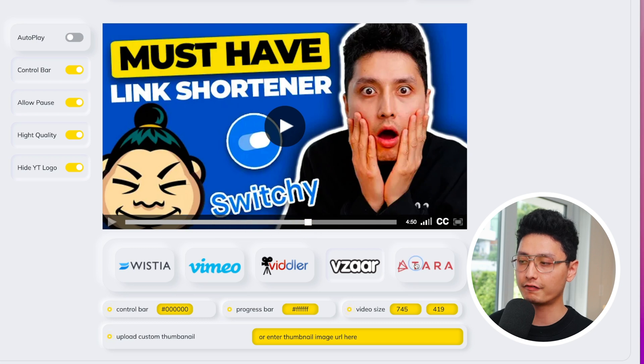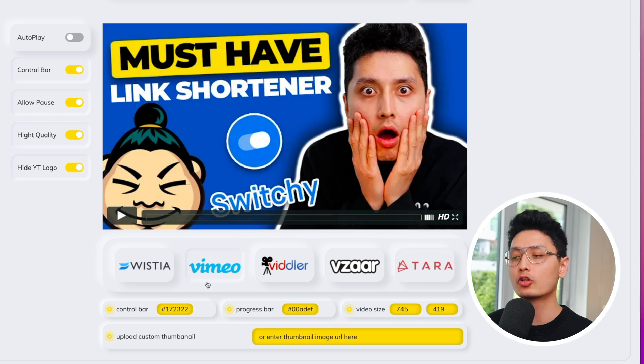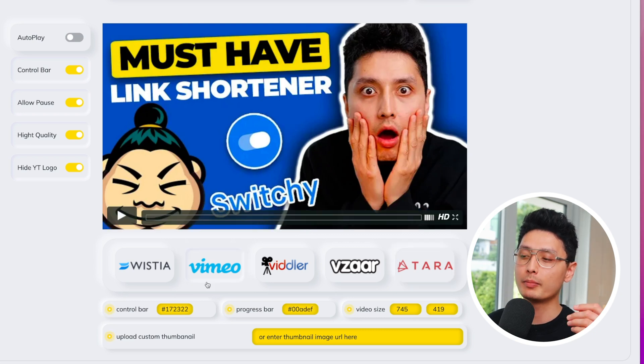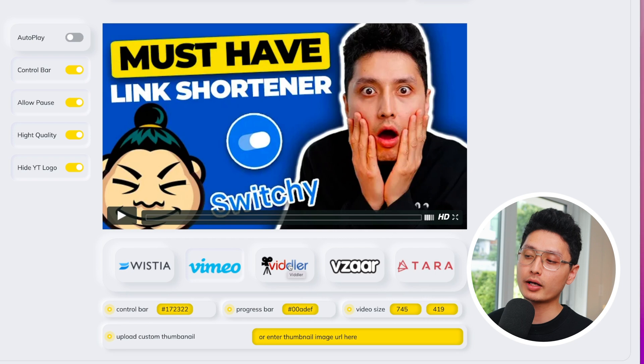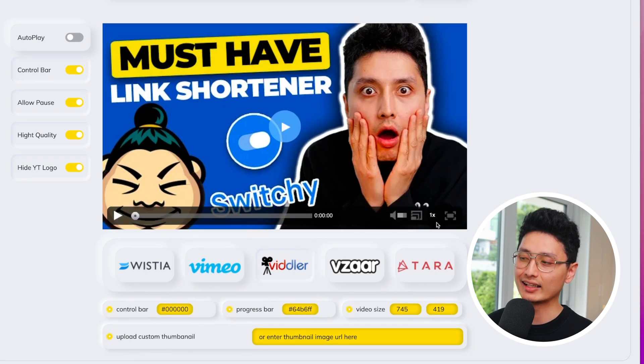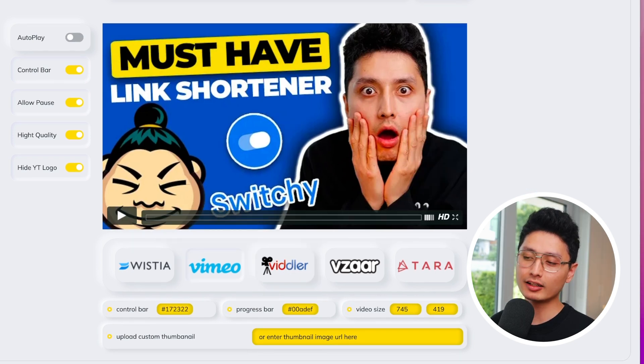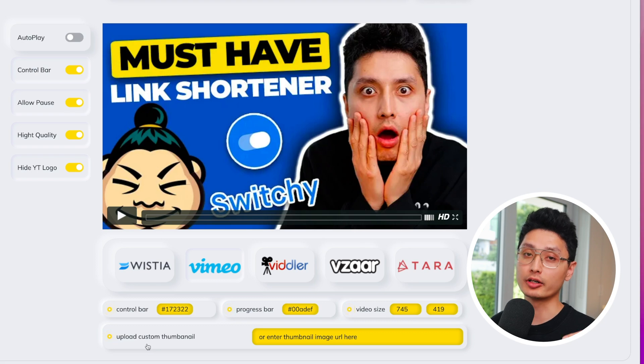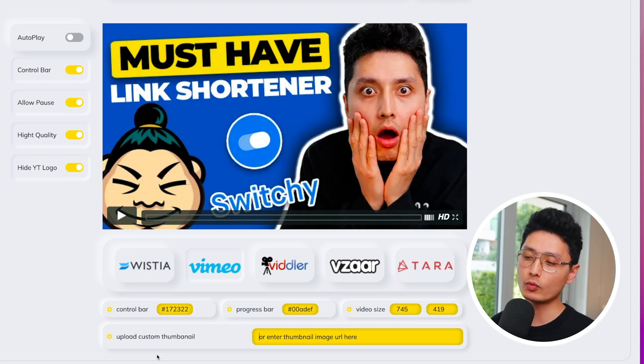Fourth one looks like this, super simple. And the fifth one is called Atara and looks like this. Normally, if you want to go with, I definitely recommend Vimeo. If you want to do course hosting, I recommend the third option because it allows you to control the speed of it. And the last option here is to upload your custom thumbnail or URL here.